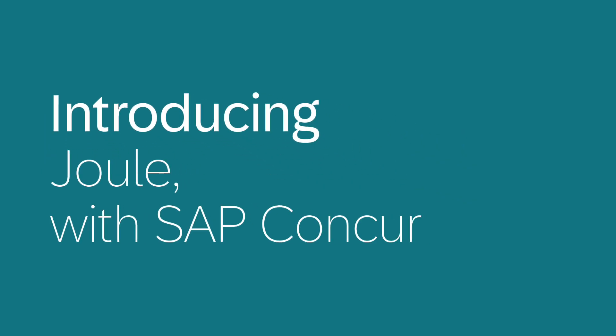Introducing Jewel with SAP Concur. Jewel is an AI co-pilot that amplifies employee expertise and impact by answering SAP Concur-related questions instantly.